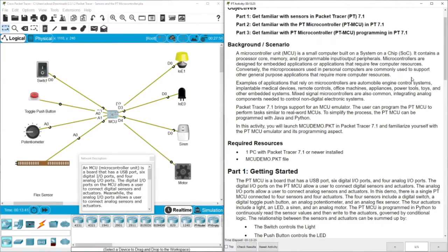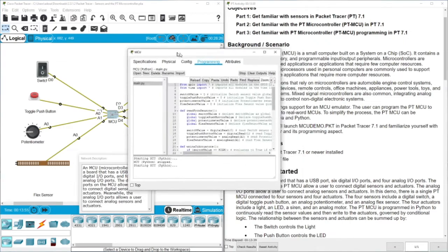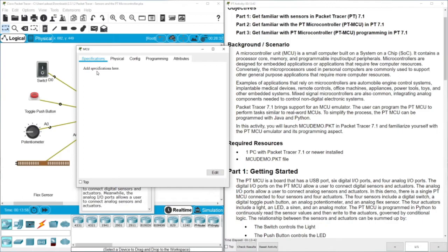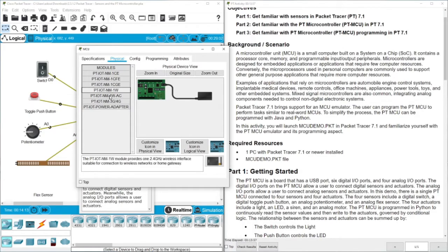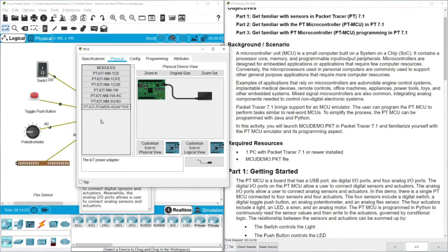Now let's jump to the scenario. A microcontroller unit, or MCU, is a small computer built as a system on a chip. It contains a processor core, memory, and programmable input/output peripherals. Looking at the device, we have the specifications tab where you can write notes, the physical view, and the modules — including a single Ethernet port, Fast Ethernet port, Gigabit Ethernet port, and a wireless interface.